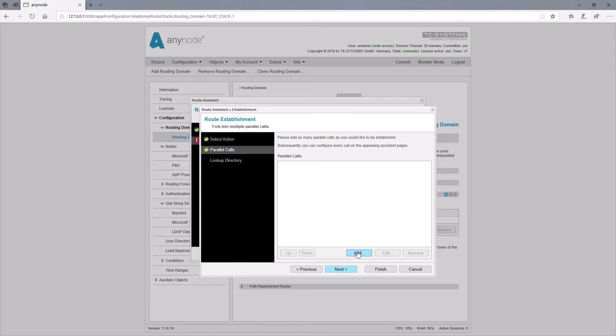In the first parallel call, the destination number should not be changed. This means we add nothing in the destination rewriting.